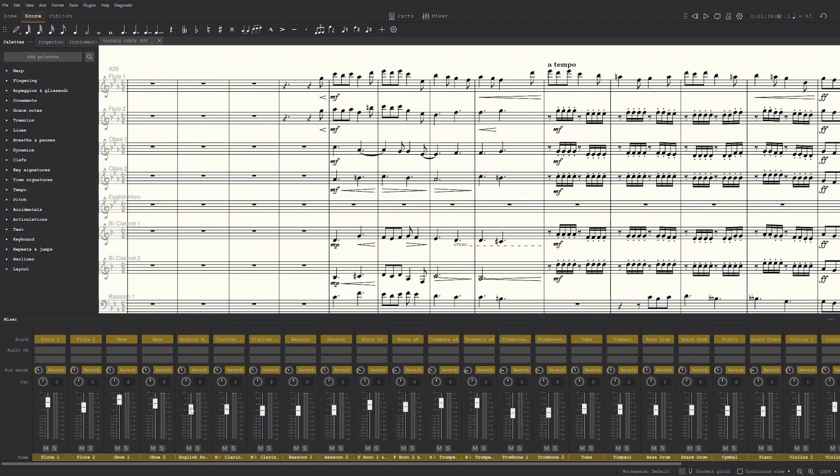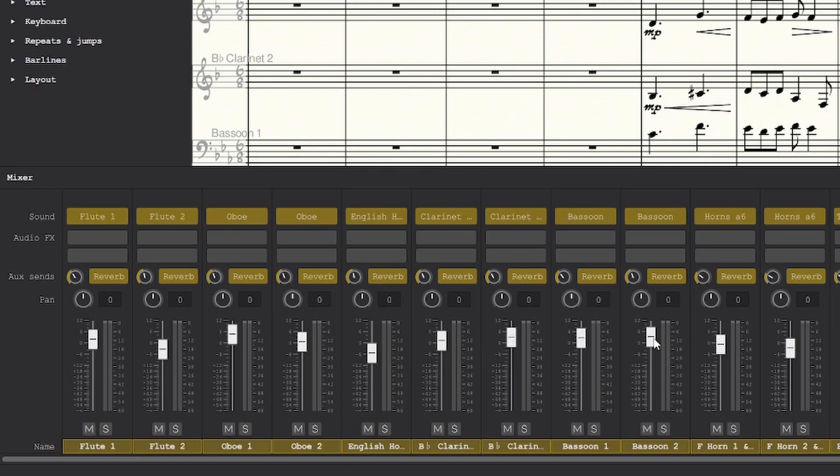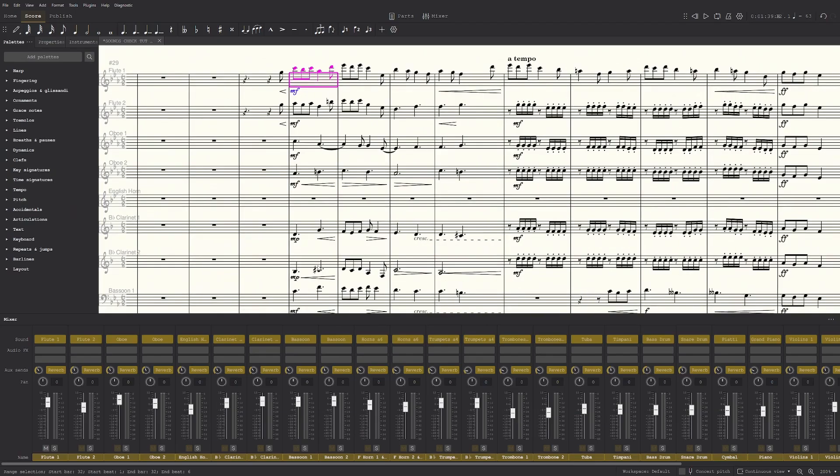Usually the woodwinds are louder, so zero or a bit above zero usually, that usually works. So let's listen.